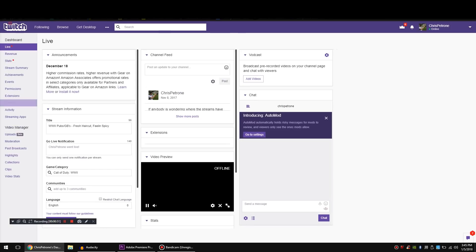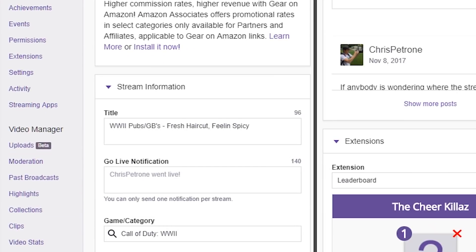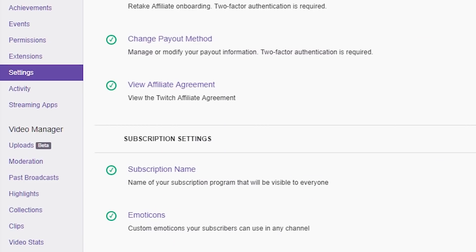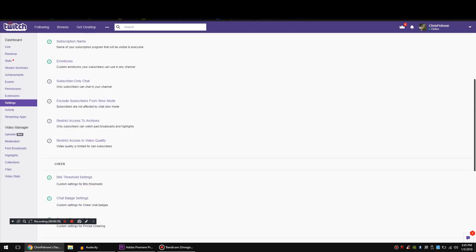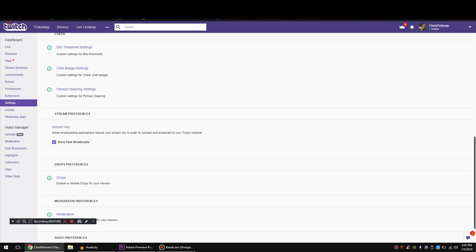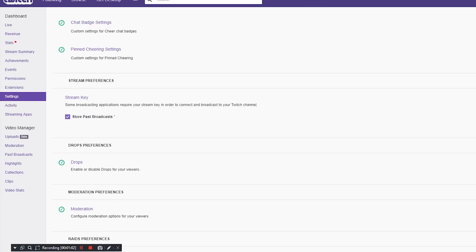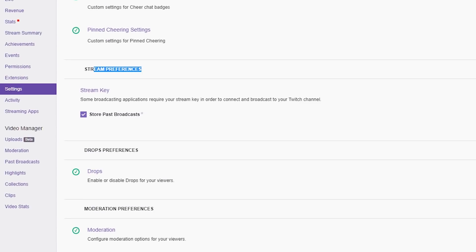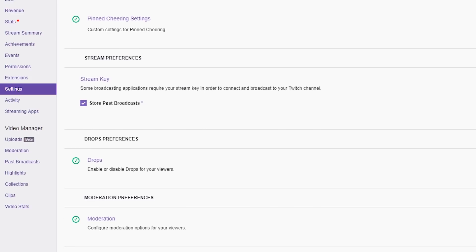From there, you're going to go down to settings. You're going to scroll down to stream key. It's under the stream preferences area and there's going to be a little check box that says store past broadcasts. You're going to check that off and I think it saves it automatically.